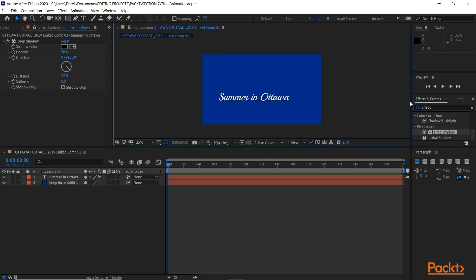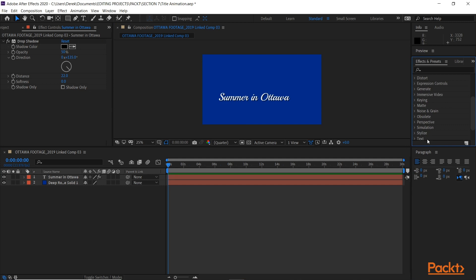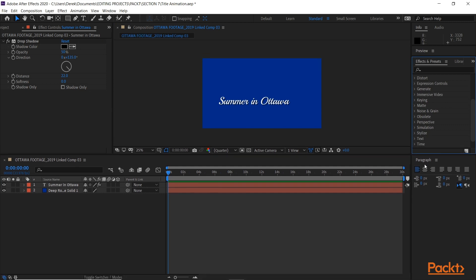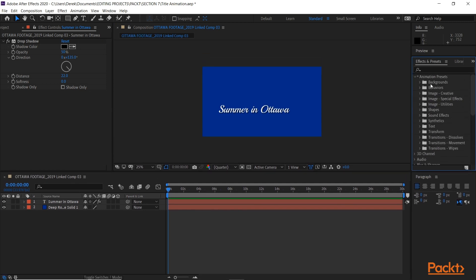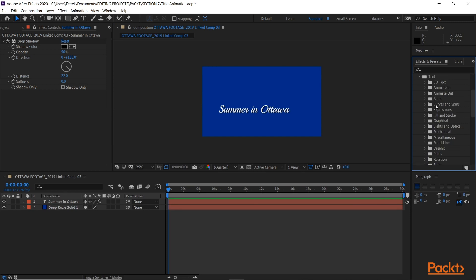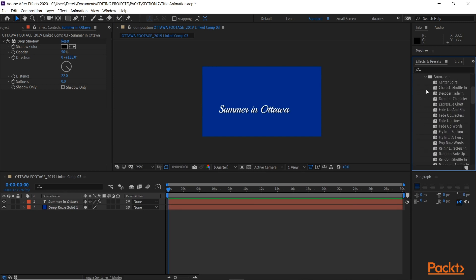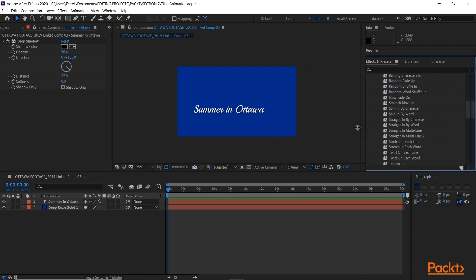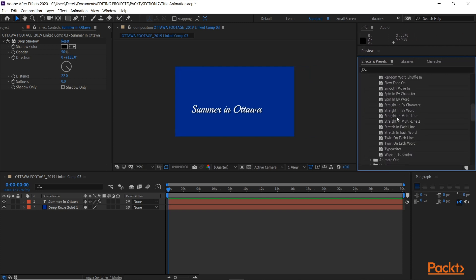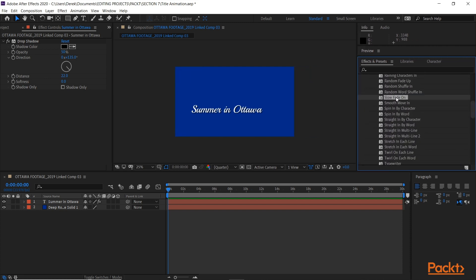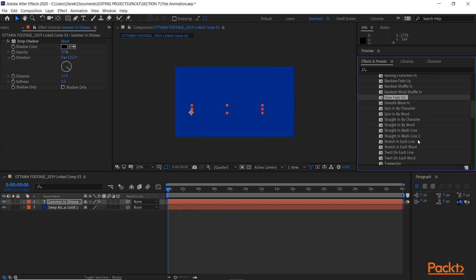Now one thing that's cool about After Effects is there are various animation presets built in. So just for the simplicity of what we're doing here, I'm going to add an animator to this, maybe something like, how about Slow Fade On? So I hold that, click, and play. There we go. Very cool.